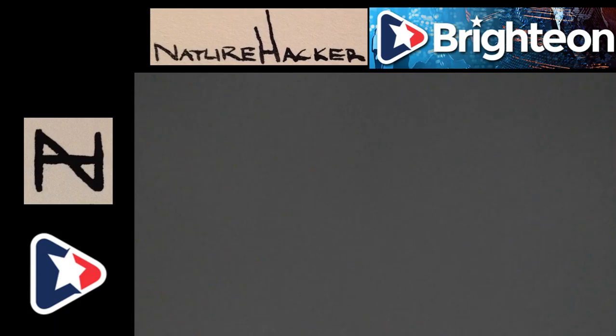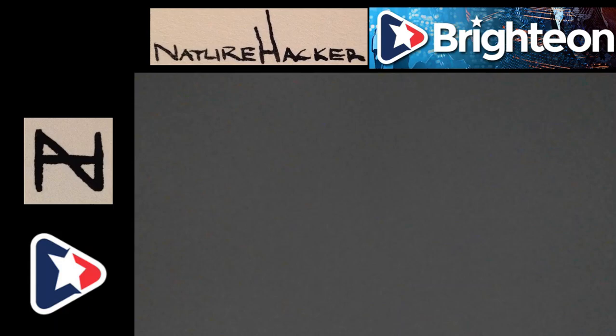Of course, you can always email me, teefpowder, T-E-E-F-P-O-W-D-E-R, 2.0 at gmail.com. So, you can always reach me there if you want to say something.